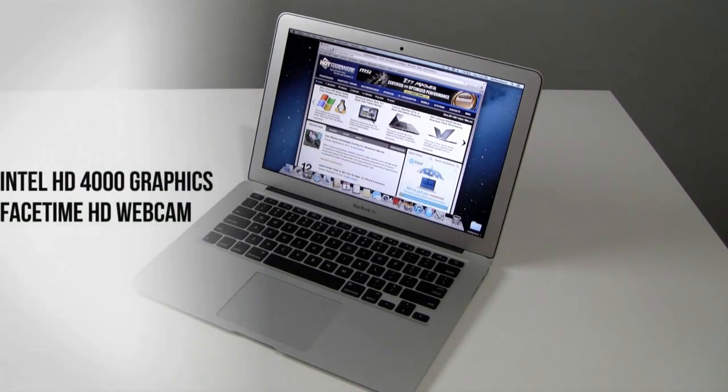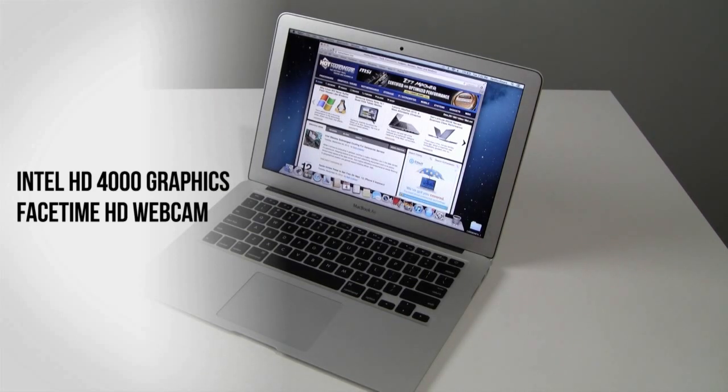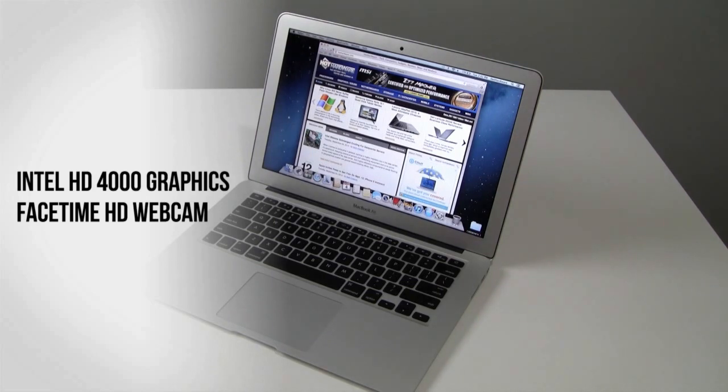The display is driven by integrated Intel HD 4000 graphics. There is no discrete graphics chip in this specific model. And a built-in FaceTime HD camera.